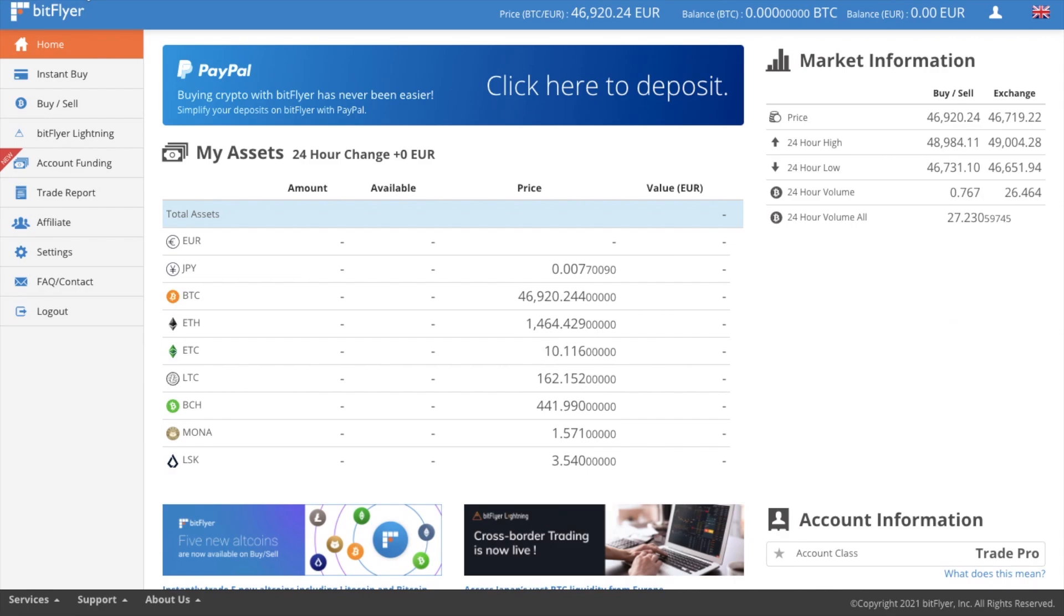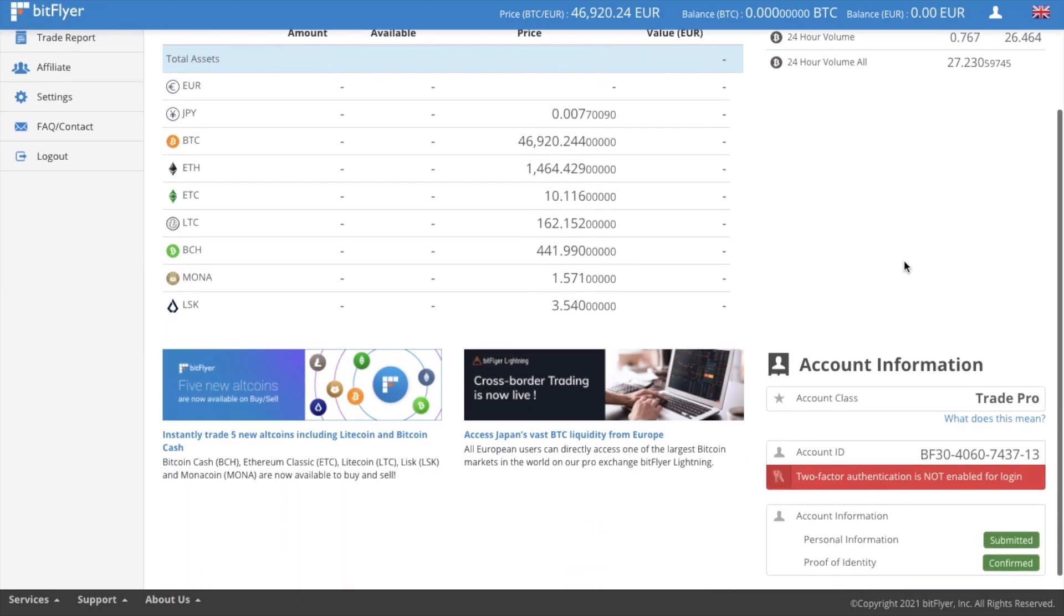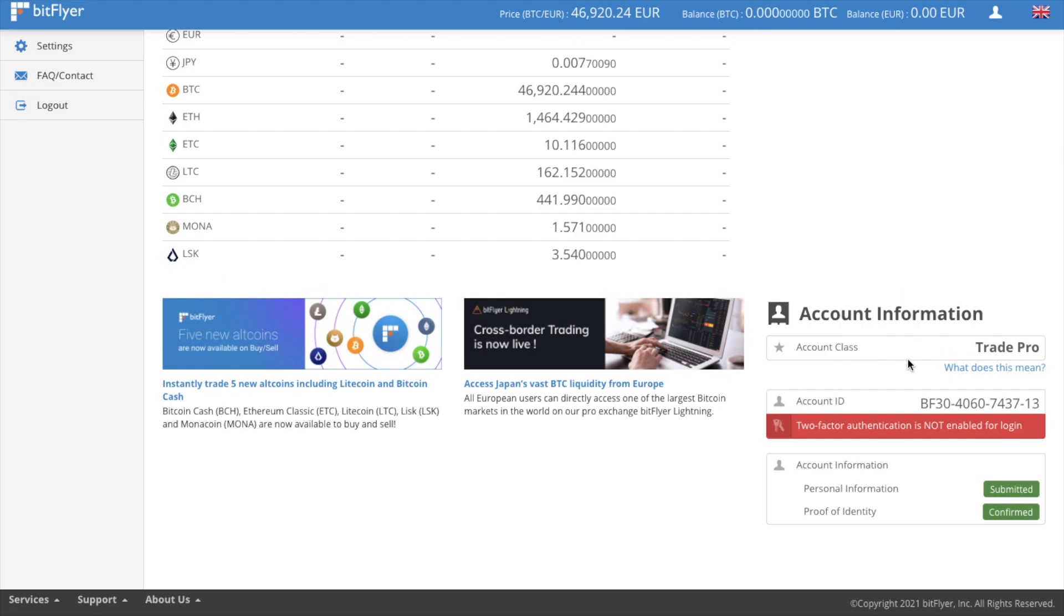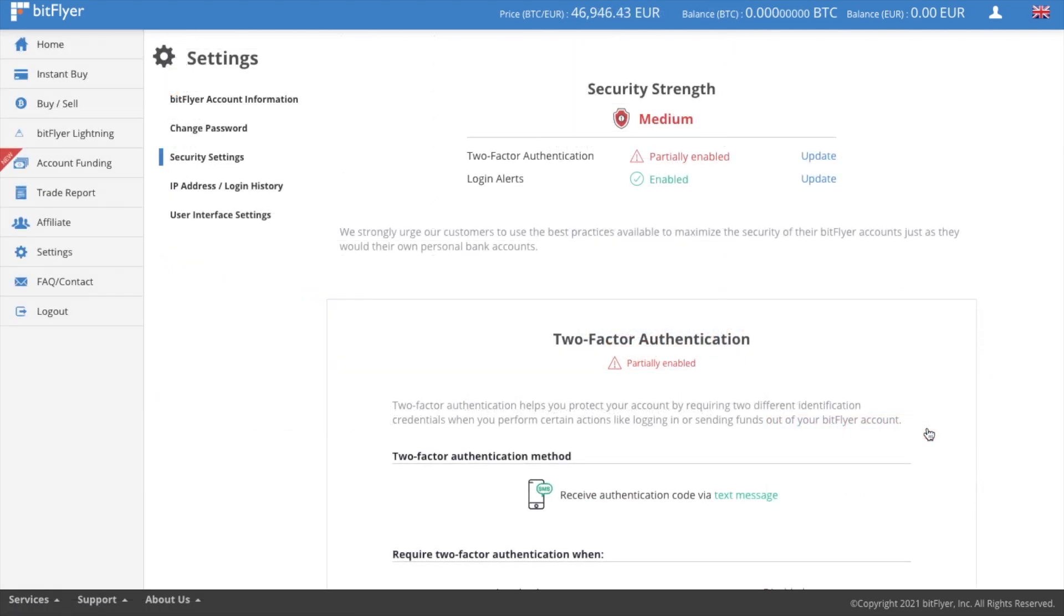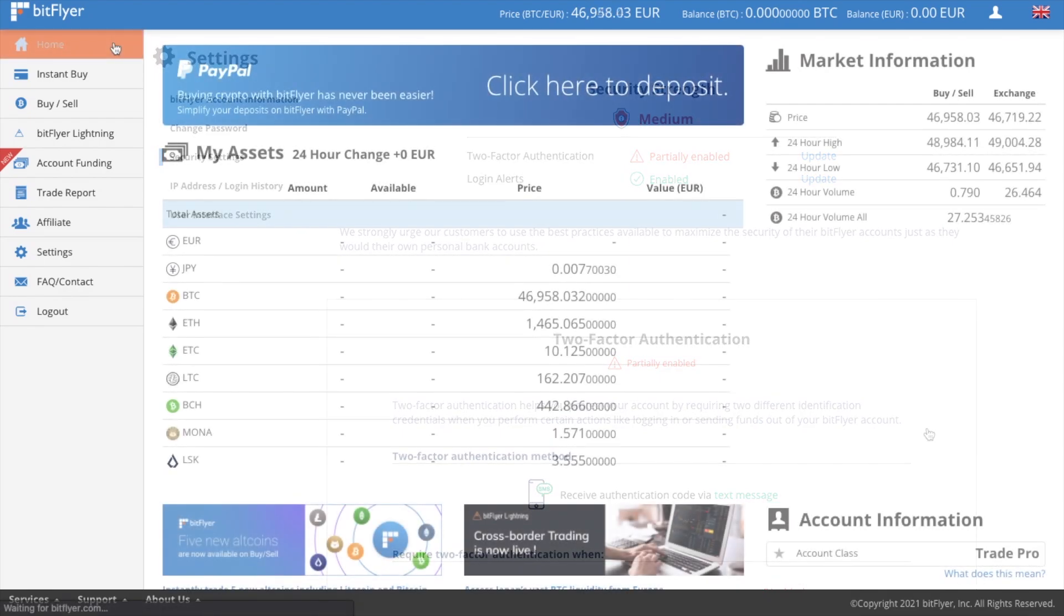Let's take a look at the home screen where you'll find the latest Bitcoin price, your Bitcoin and Euro balance, as well as each individual balance from here and some market data and information. And the first thing that I'd recommend doing is setting up your two factor authentication just as an extra level of security. Once that's all set up, you have three different ways that you can buy your Bitcoin or other cryptocurrencies.